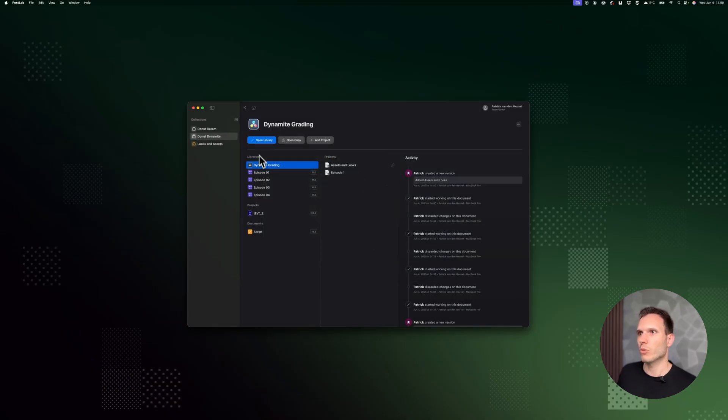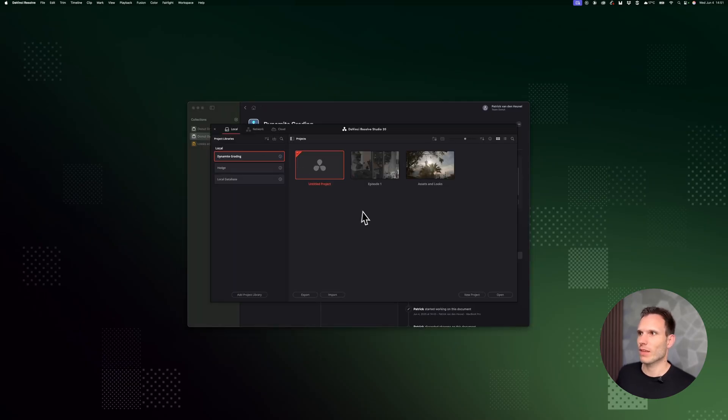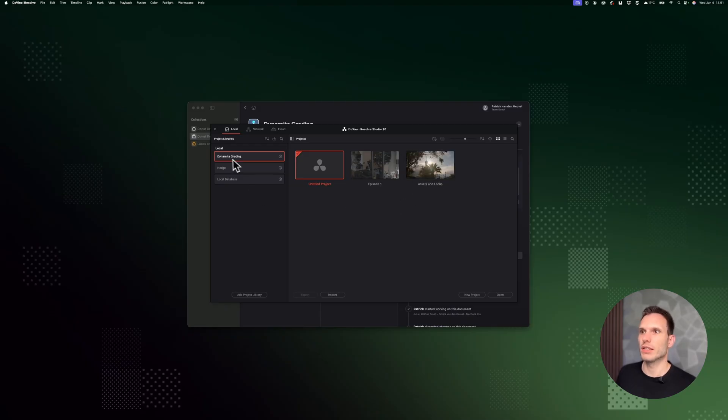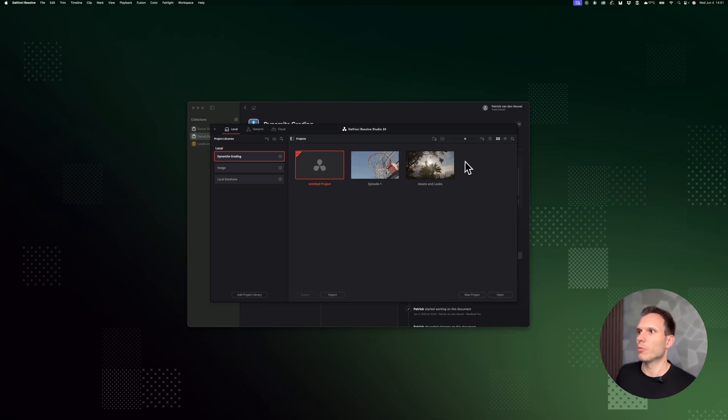I'm going to open up this library, and that's where the magic happens. You can now see assets and looks is available within this local library. So you don't have to go to a different library. You can link and have it available in your library.